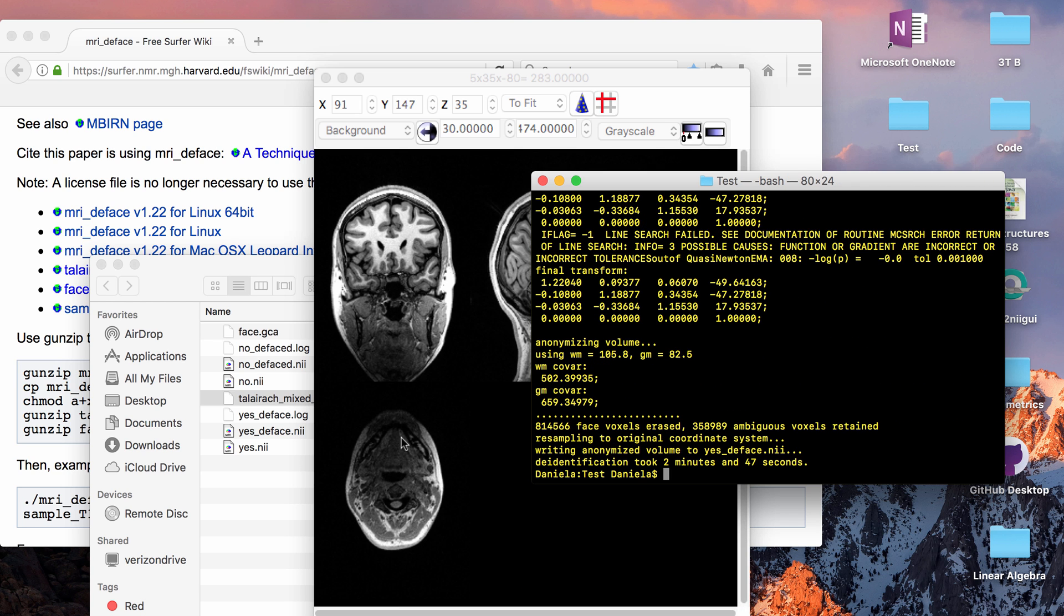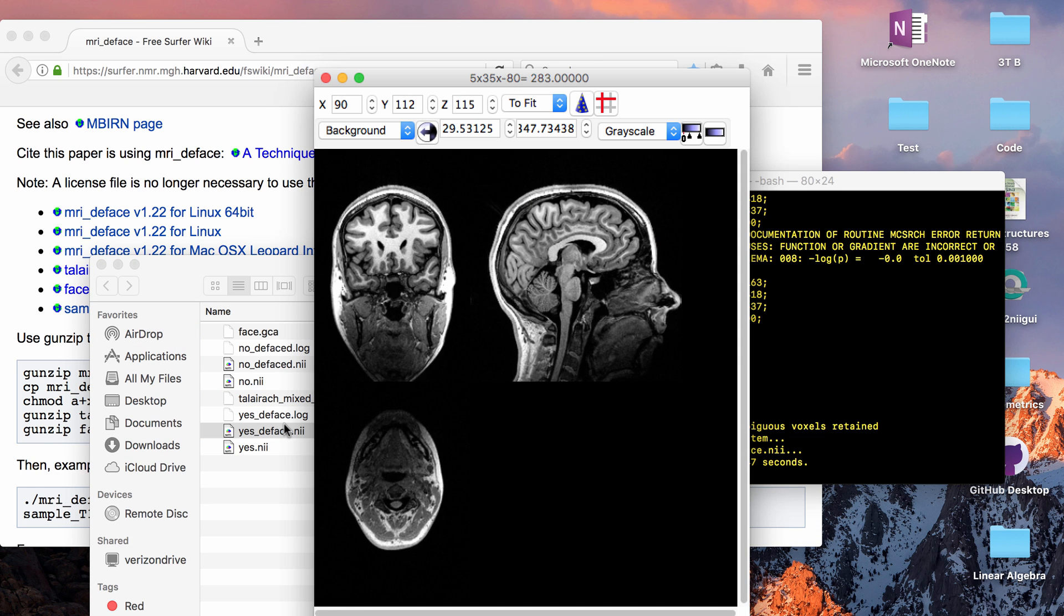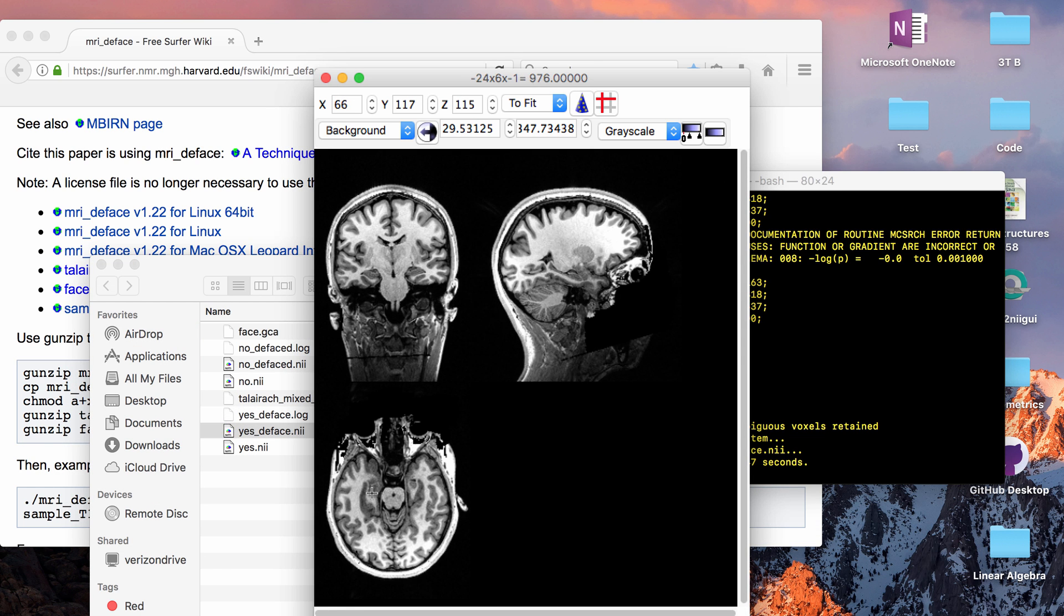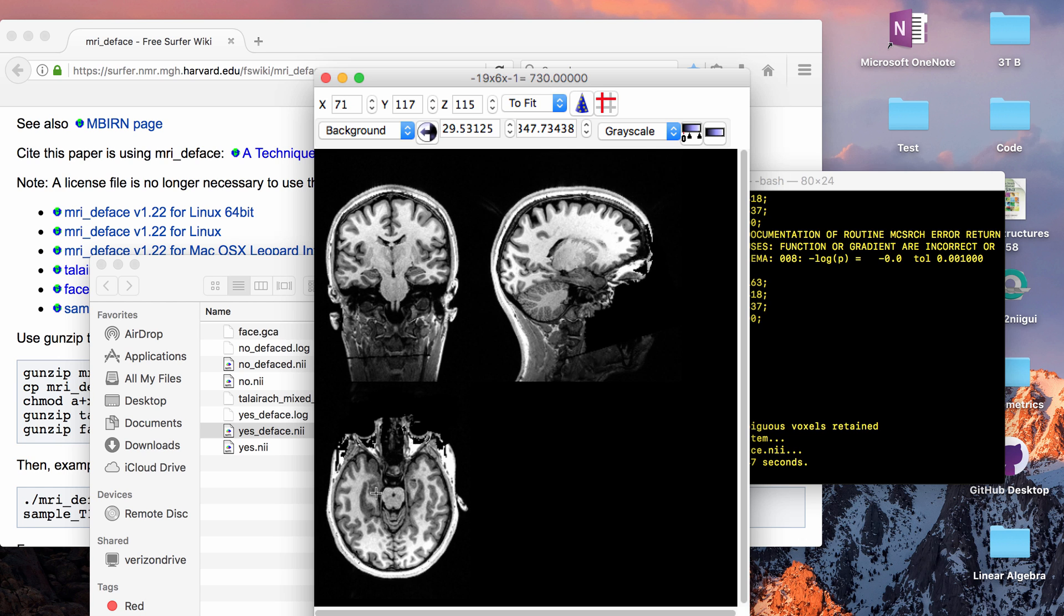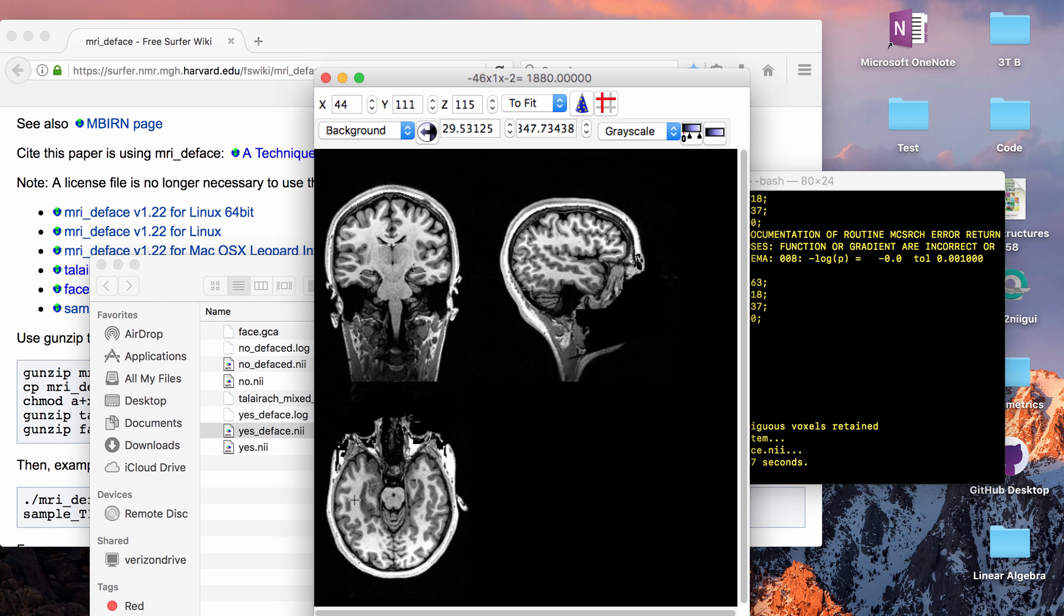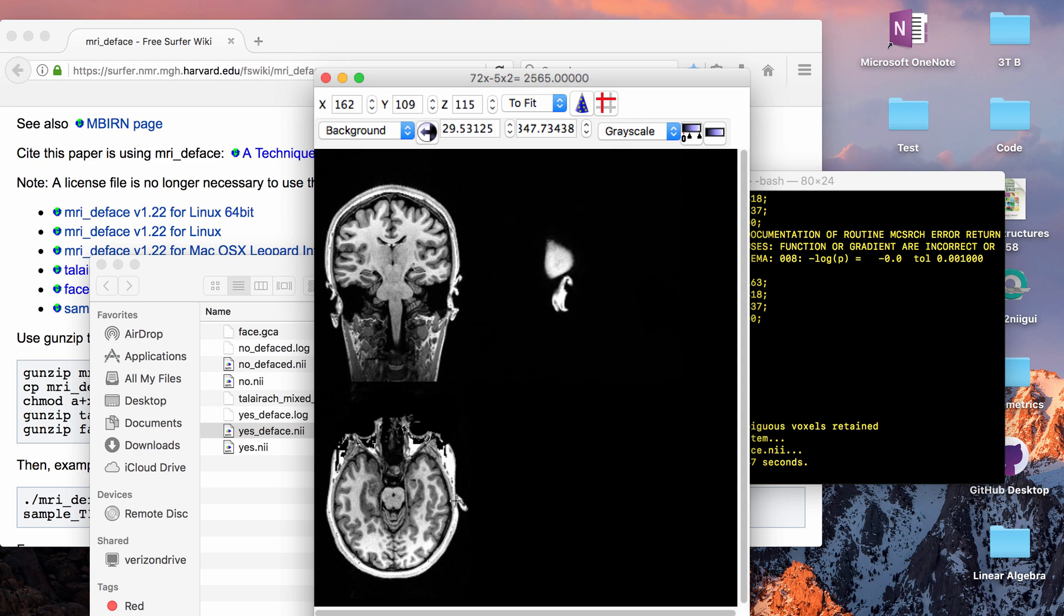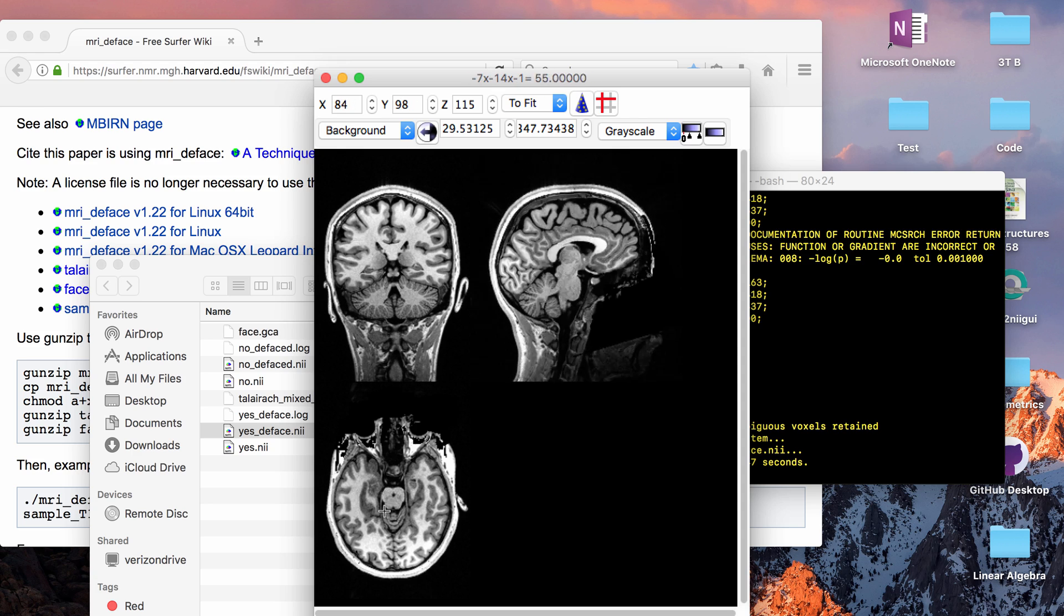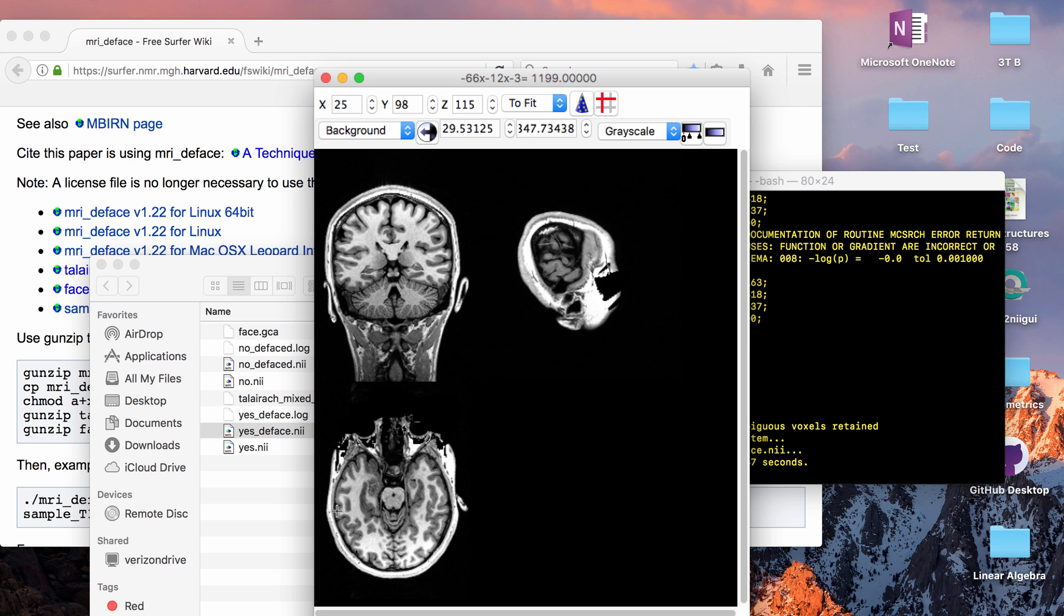Okay so that took less than three minutes and the result is much better so I would say that this one does work. It looks like it completely misses any brain and it does take out a significant portion of the front which has all the facial features. So this is an example of what MRI deface should do.